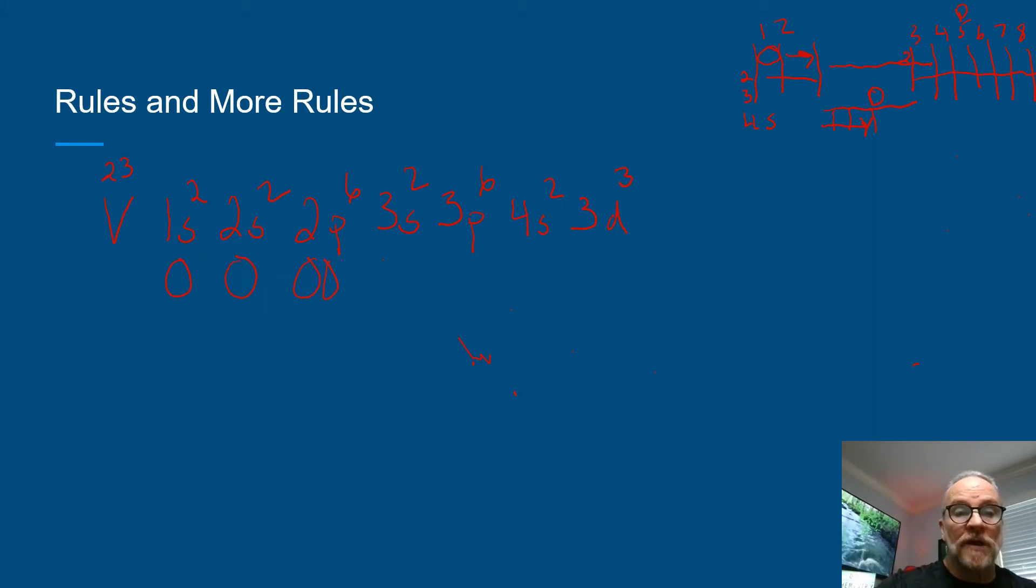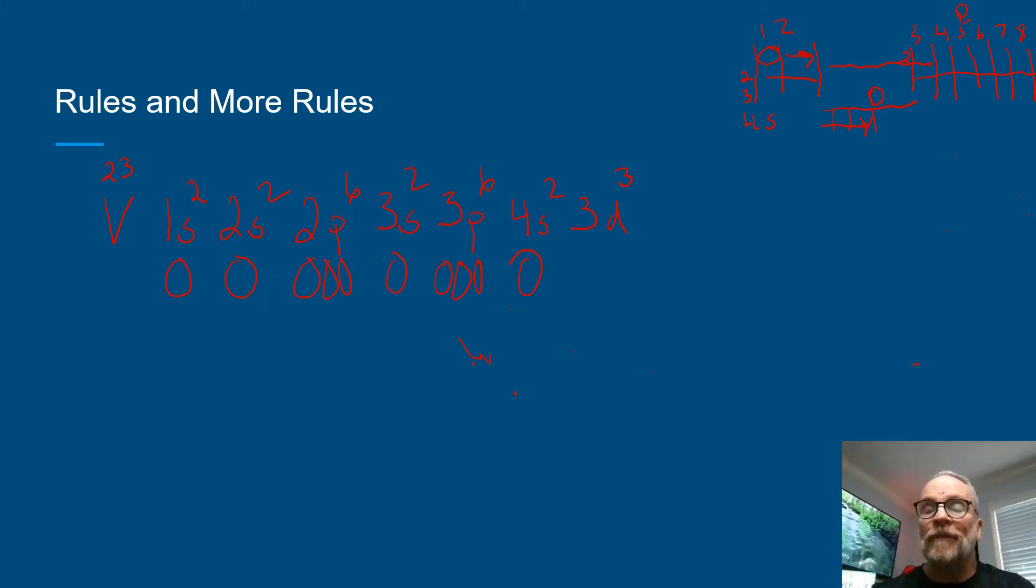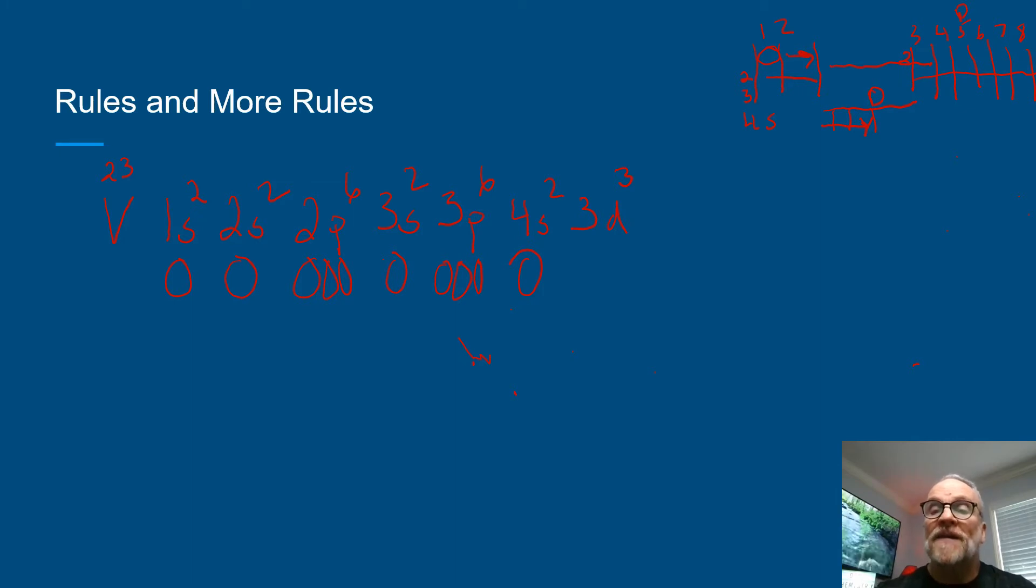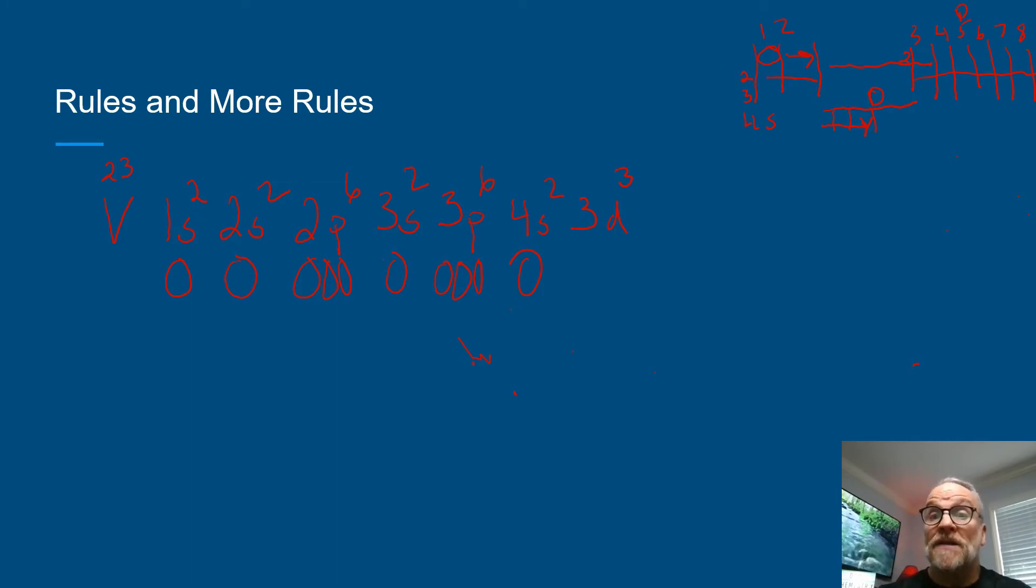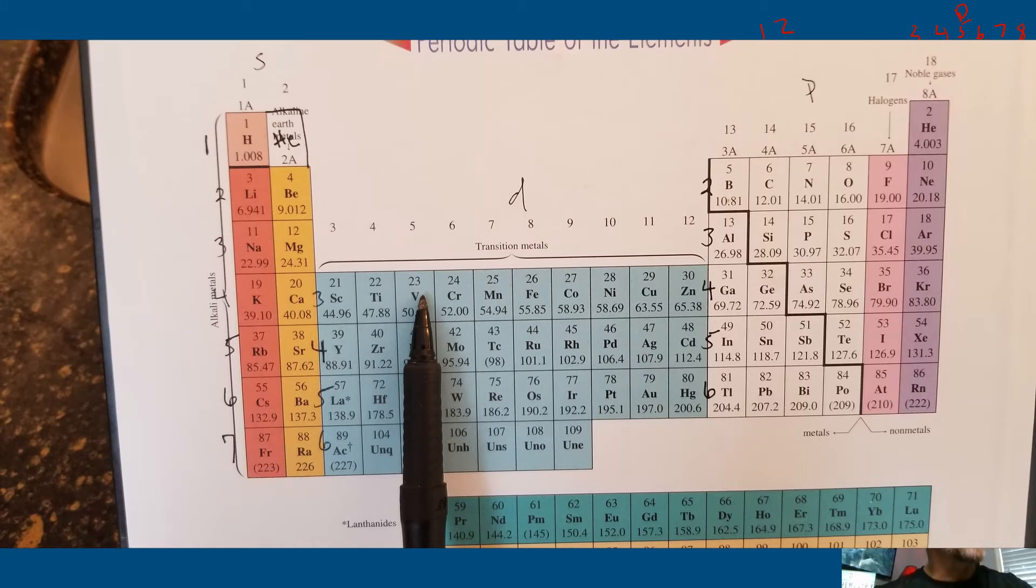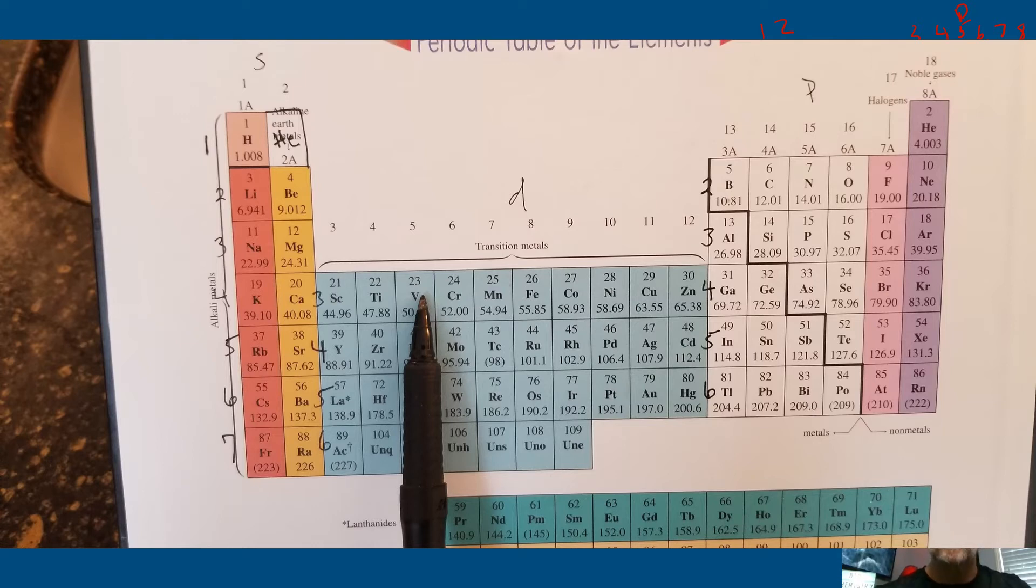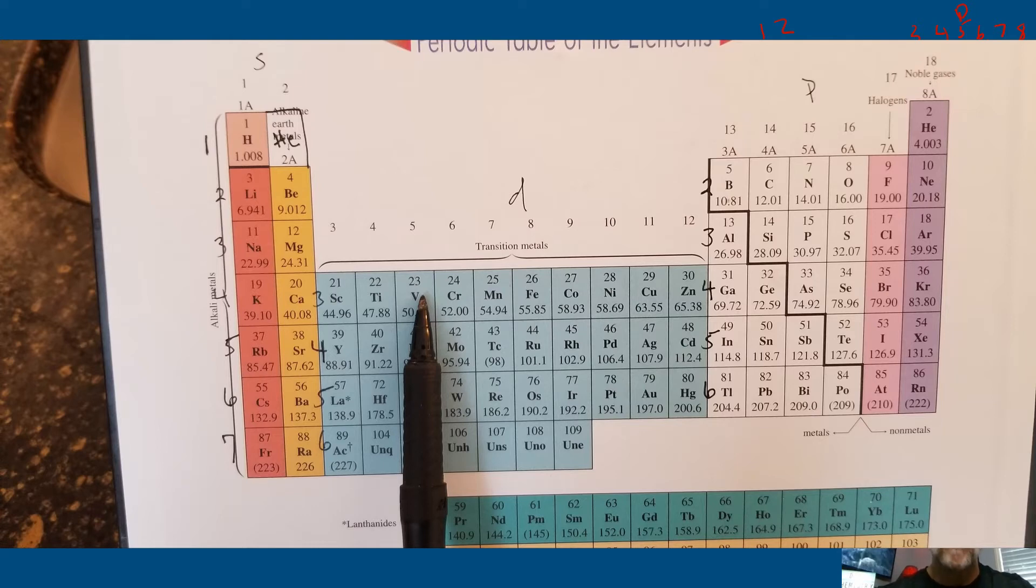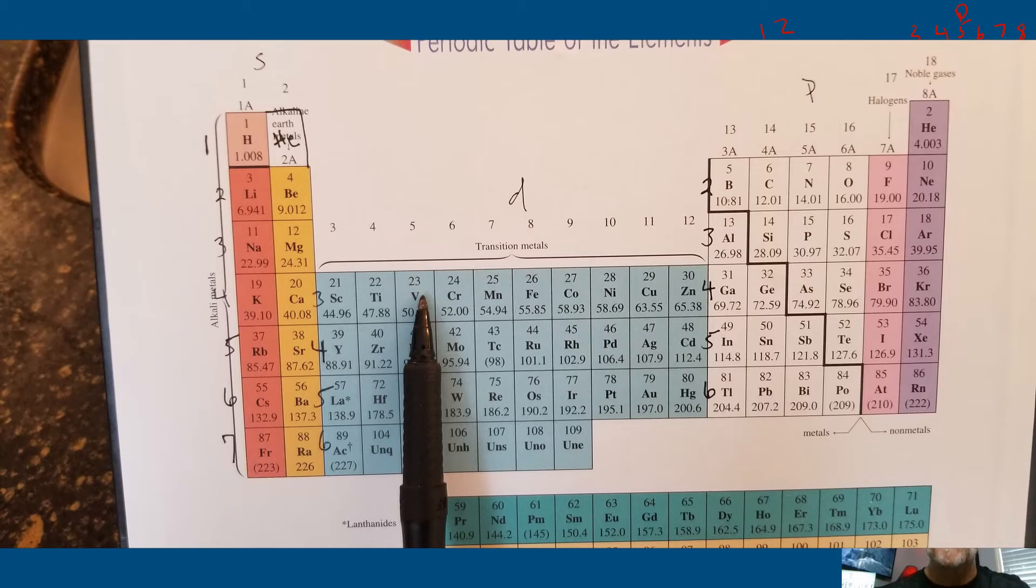Now a d—if you count in that d block, you should count over 10 spaces: one, two, three, four, five, six, seven, eight, nine, ten. So starting with scandium and then counting all the way over to zinc, there's 10 spaces there. But we stopped at vanadium because that's the electron configuration that we're going for here.